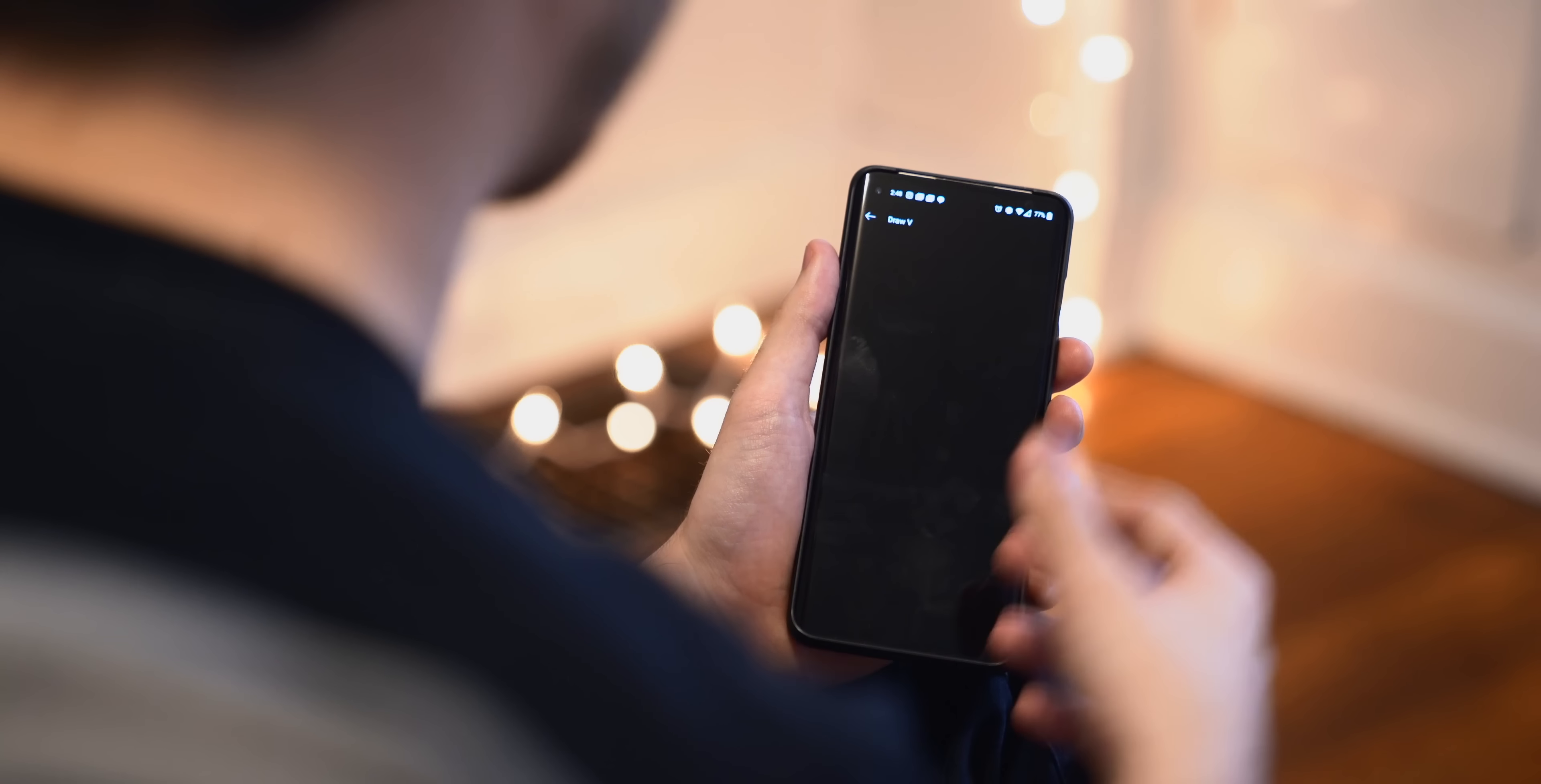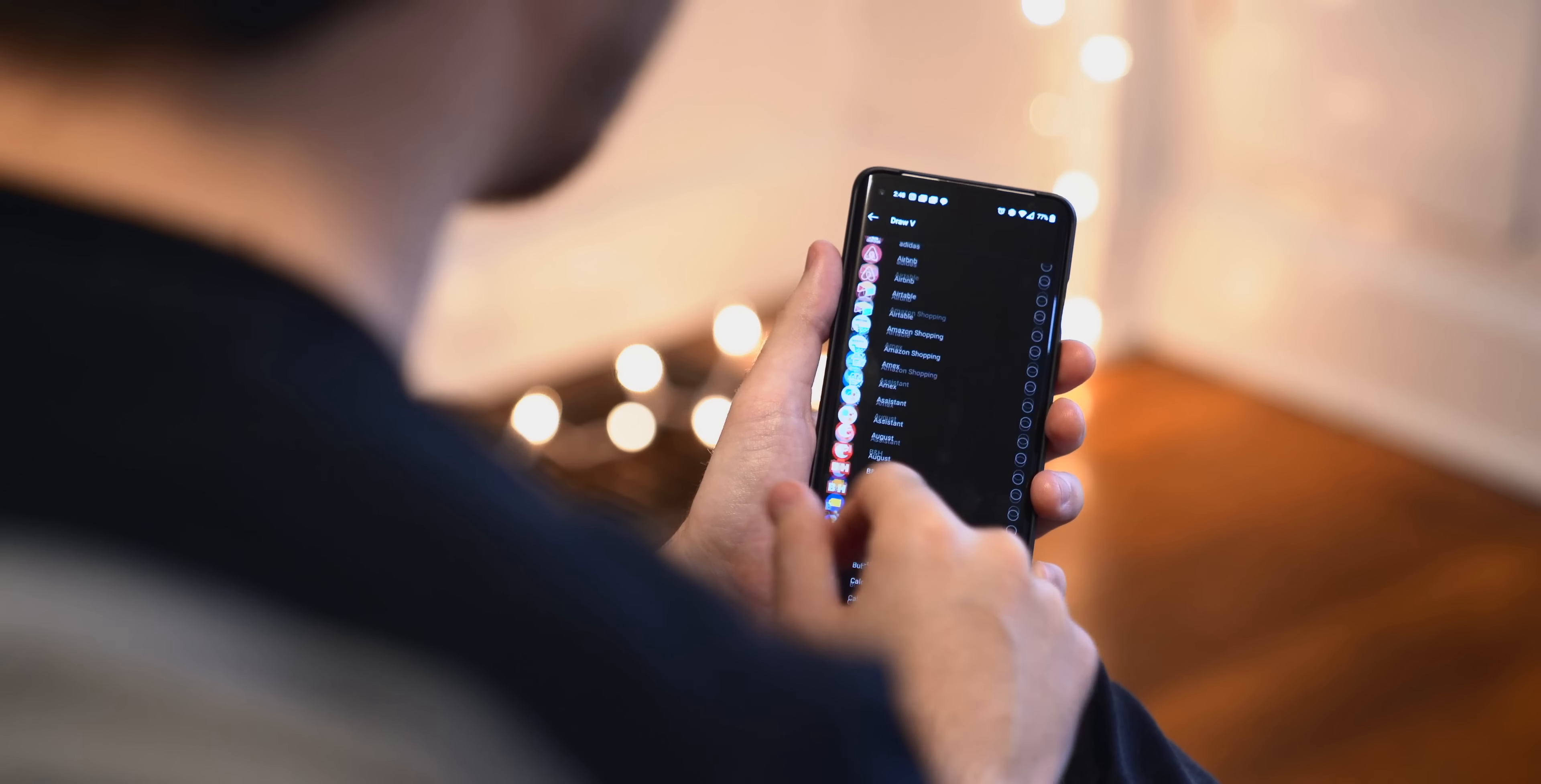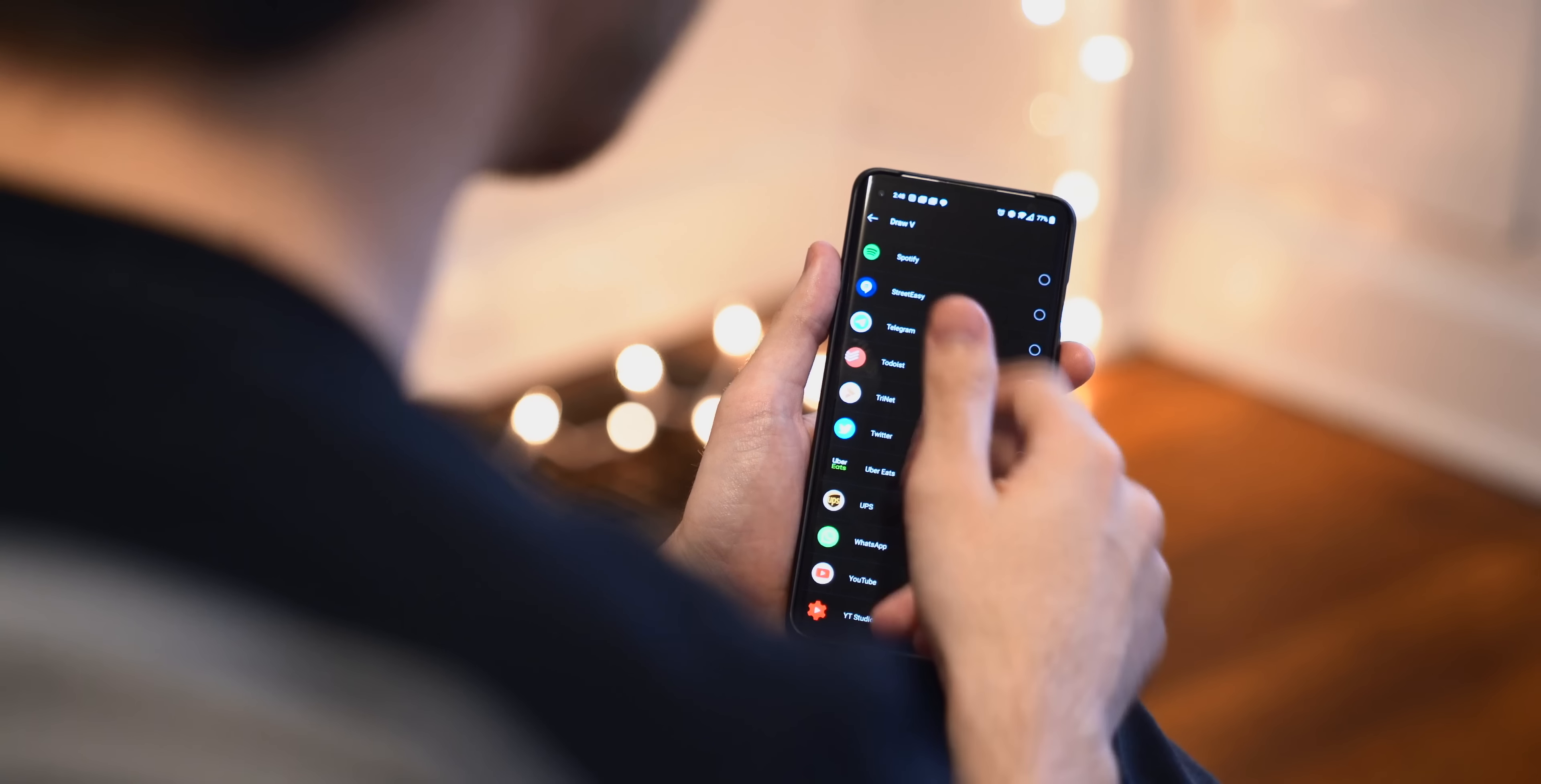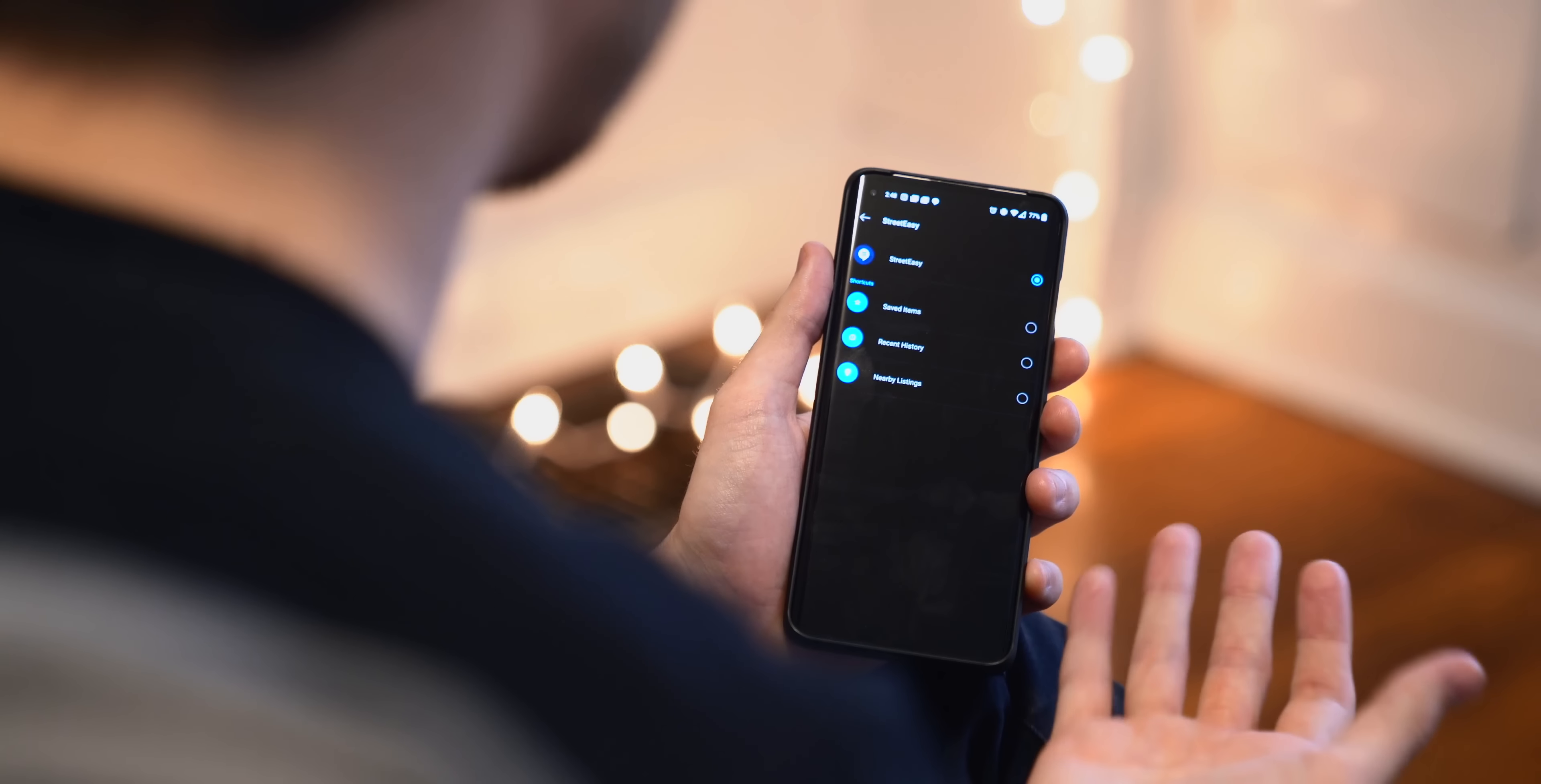And then something that OnePlus has been doing for a long time on its OxygenOS software is these little letter shortcuts where you can draw a letter with the screen off to instantly launch an app. So if I just tap on something like Draw V, for example, you can scroll down. At the very top there's a few different predetermined shortcuts. You can open your camera, open the front camera, and so on. And then you can open any app you want.